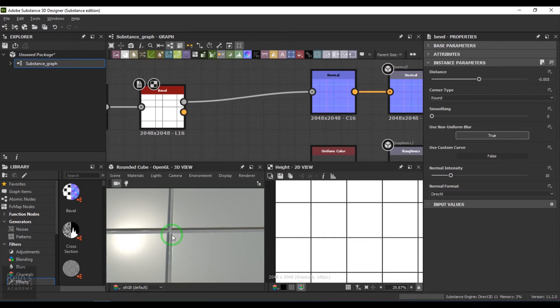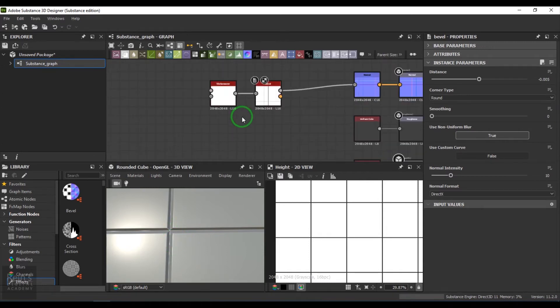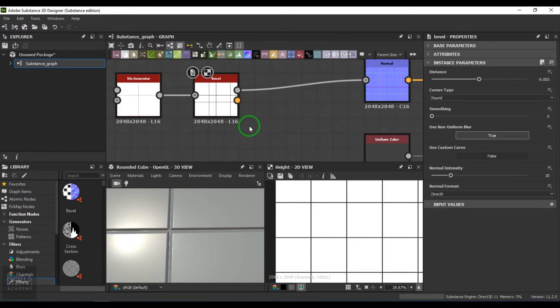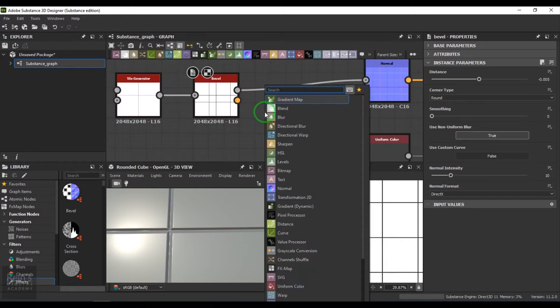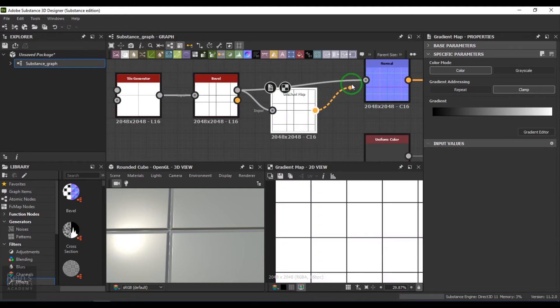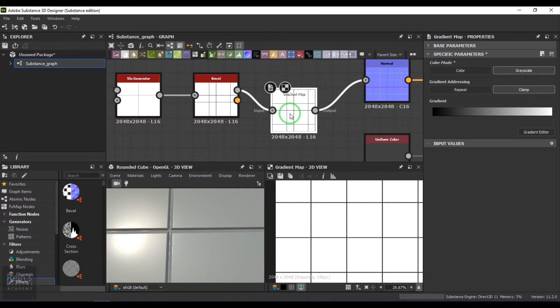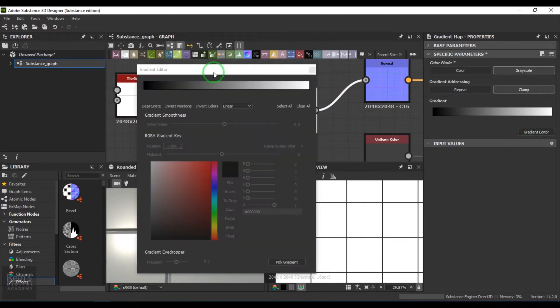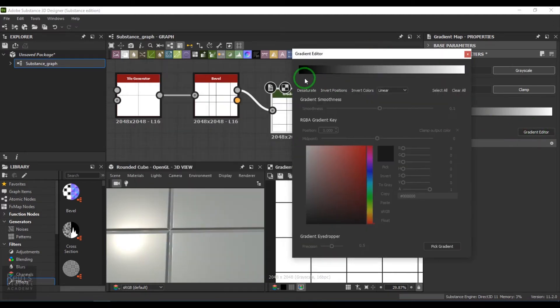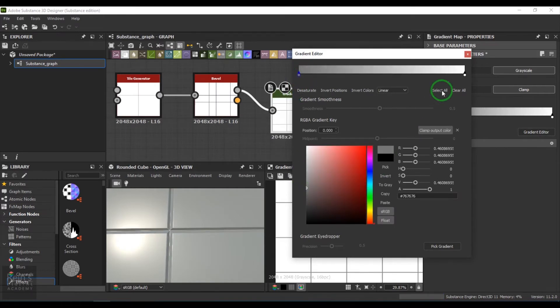I choose the gradient map tool and then adjust the gradients. Just keep it low like that.